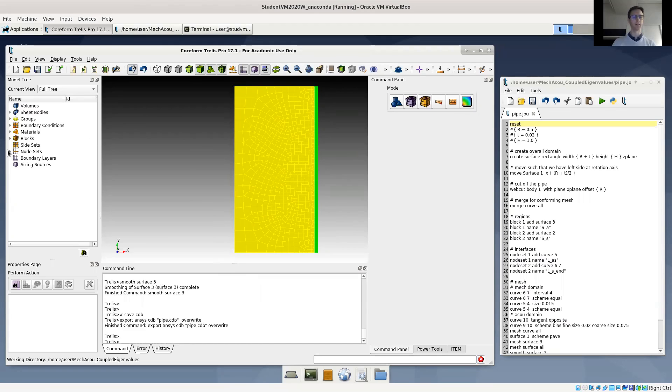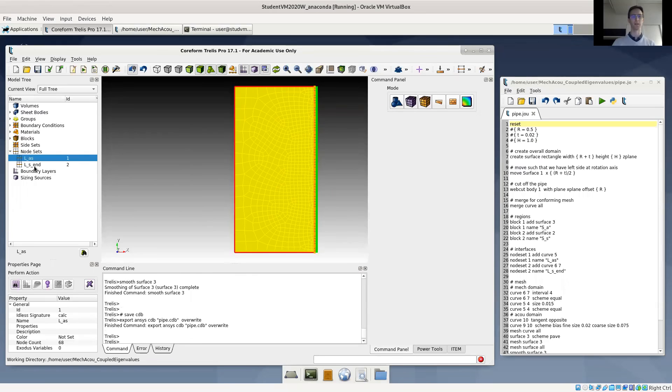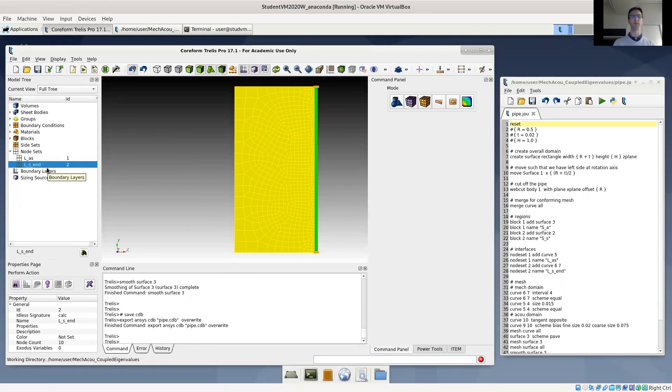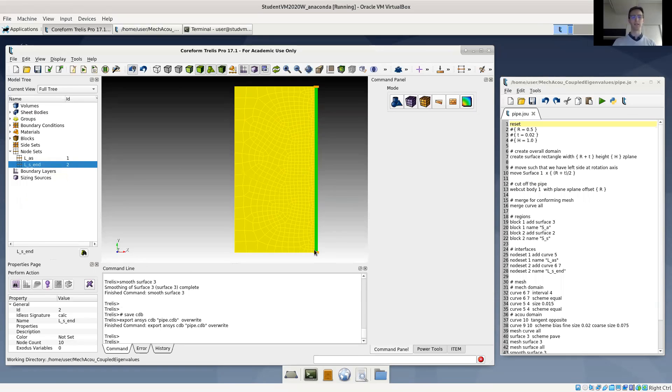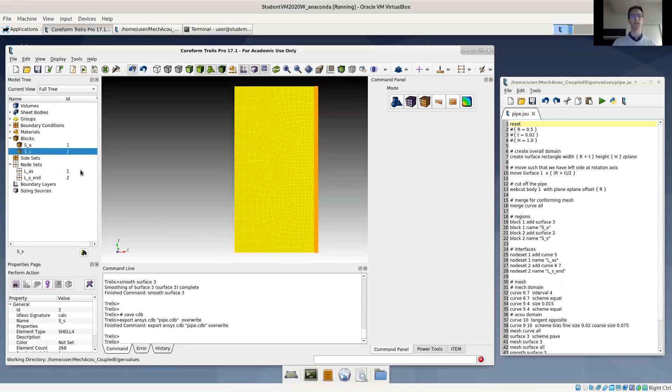Let's look quickly at what regions we have defined. We have LAS, which is our common interface here between the two domains. And we have LAS end, which we will need to specify mechanic boundary conditions at the mechanic domain here in green. And of course, we have volume regions. We have an acoustic volume region here in yellow and a structure volume region as the pipe wall.